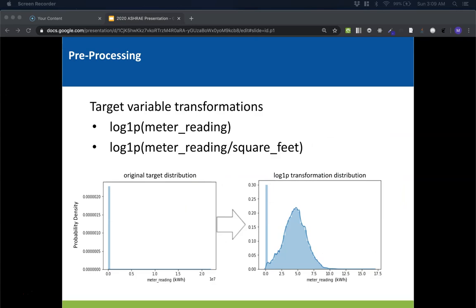Our last form of preprocessing was target variable transformations. Most competitors log transformed the target variable, which made it closer to a normal distribution — important for models like linear regression and MLPs to be well posed. The other type of target transformation we applied was to divide the meter reading by square feet. So instead of predicting energy usage, we were predicting energy usage per square foot, which put the target variable on the same scale no matter the size of the building.